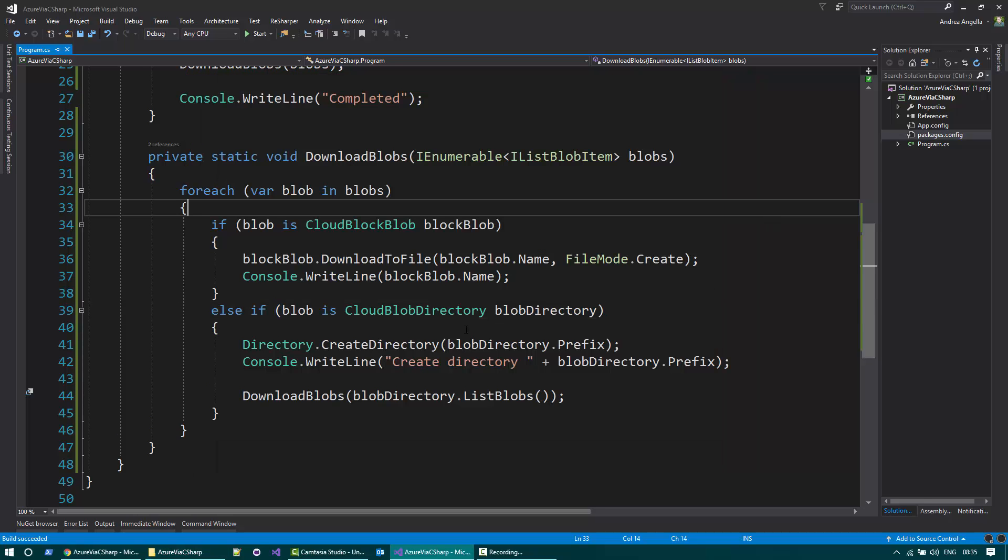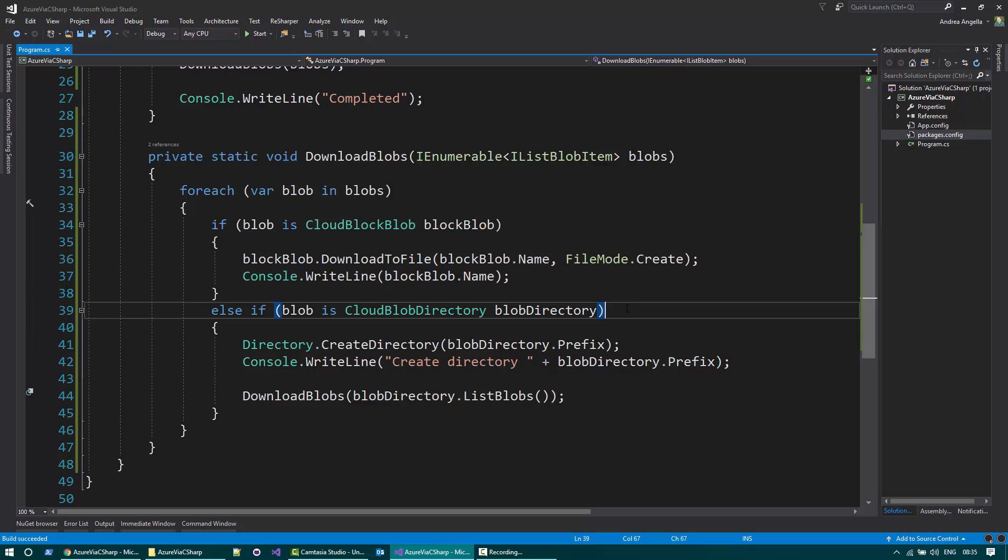And this is it. This is basically how you can download blobs from the Azure storage into your file system using C Sharp. Thank you very much for watching. If you like the video, please subscribe to my channel and see you soon.